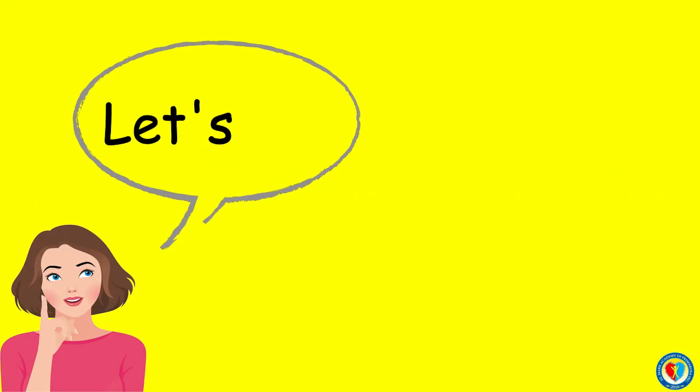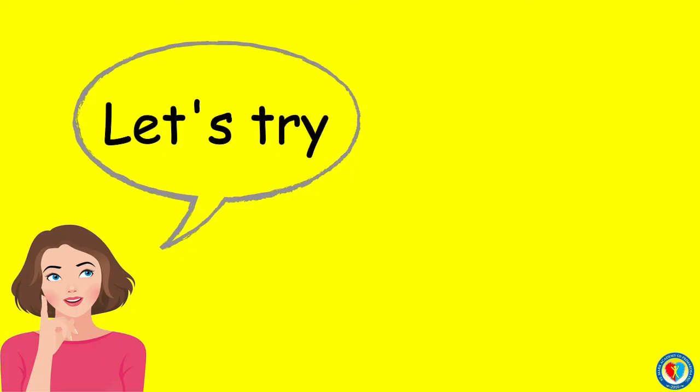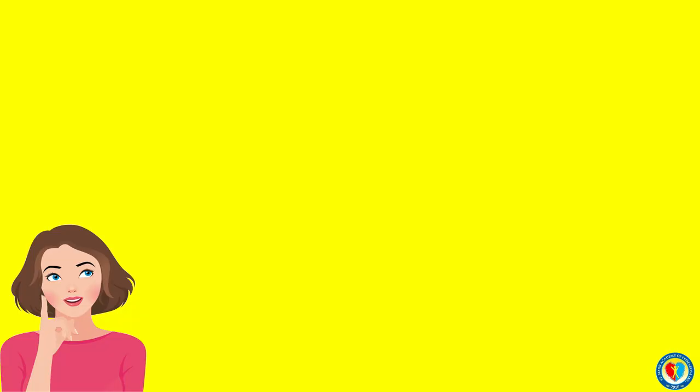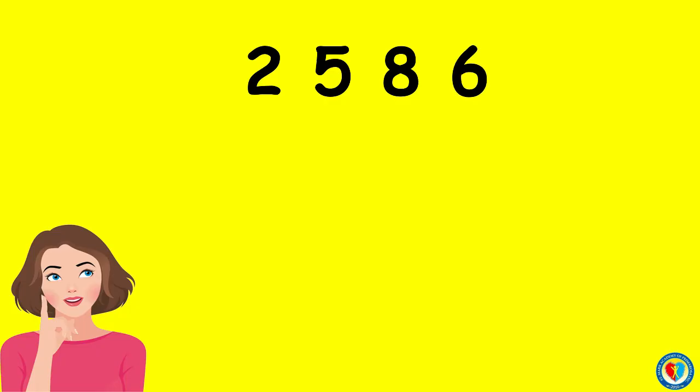Now, let's try to arrange these numbers from least to greatest. The given numbers are 2, 5, 8, 6. Now, what is the least number? Very good! It's number 2.